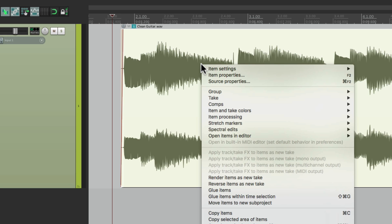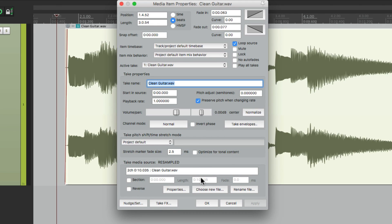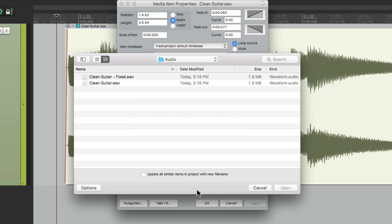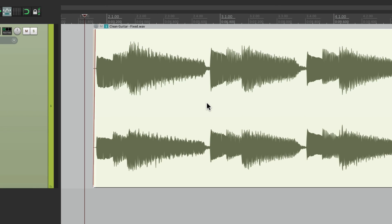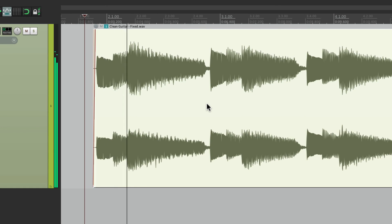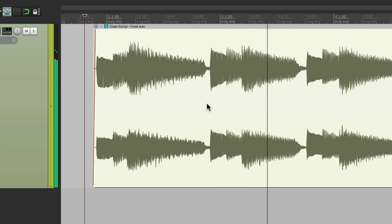Just right click it. Item properties. Choose new file. And choose the file that we fixed. This one right here. So then Reaper replaces it with the new one. And it sounds perfect.